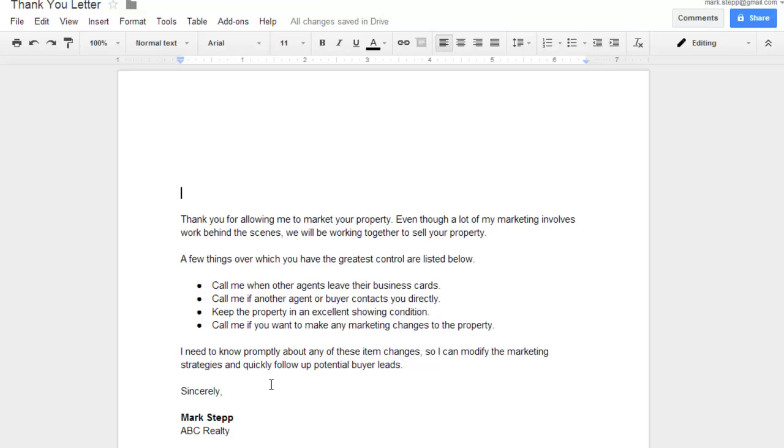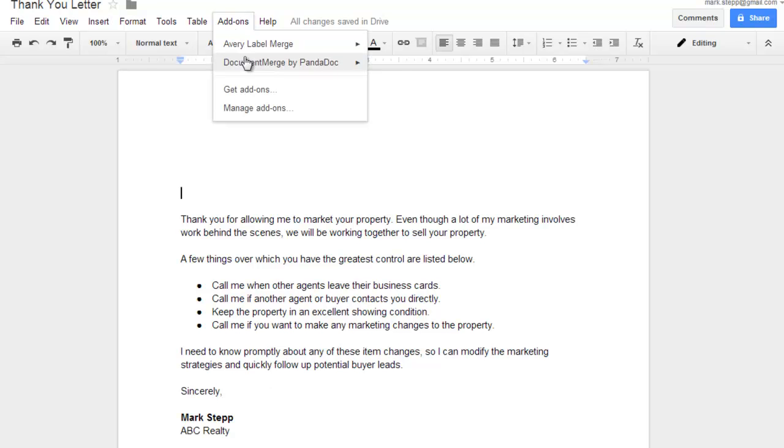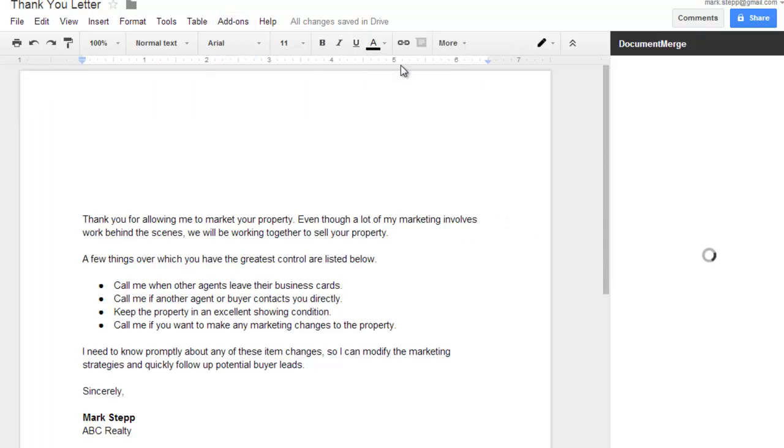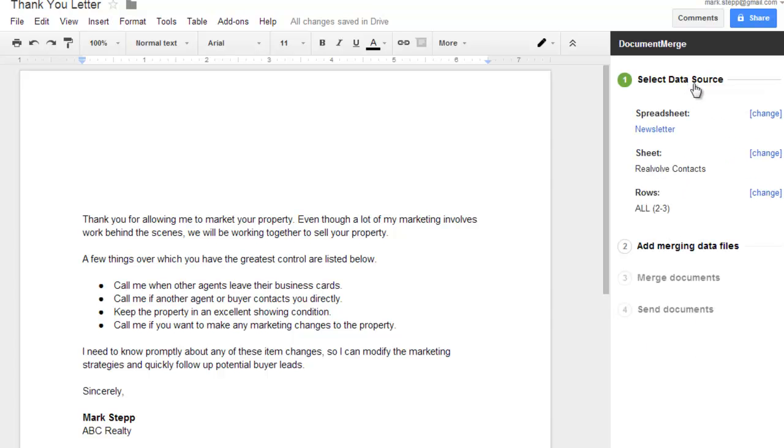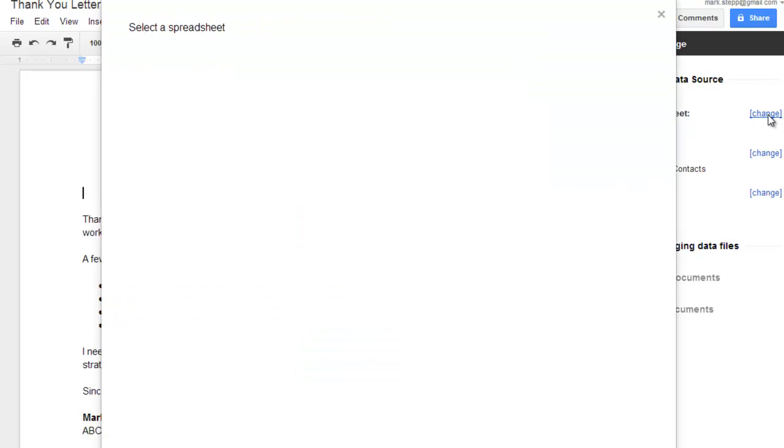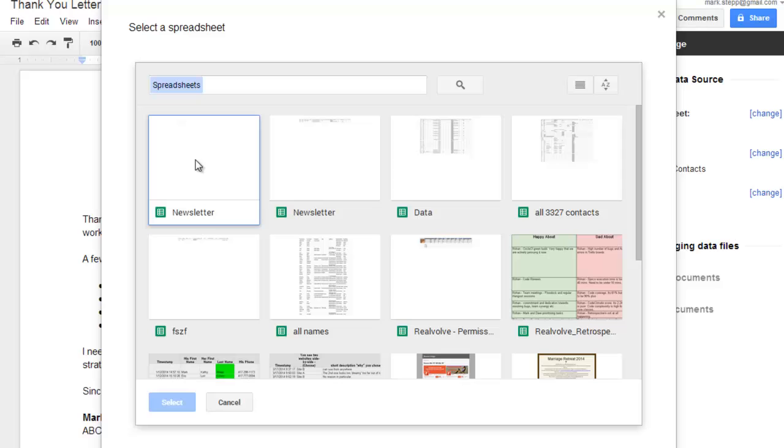You can pull up a letter of any type. Go to add-ons, document merge by PandaDocs, and click on start. The first thing we need to do is get our data source. Click on the down arrow and choose spreadsheet. Select the list that I just created and click select.